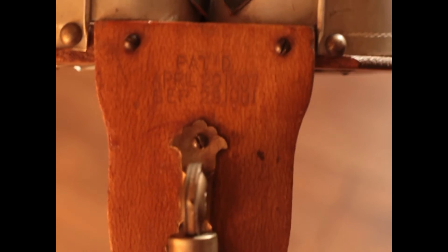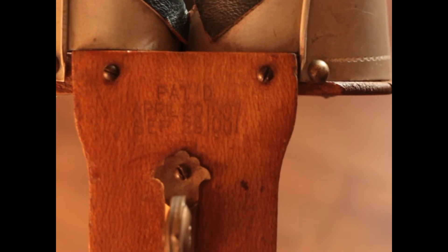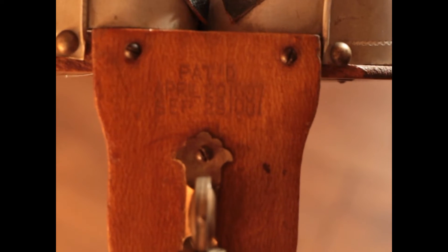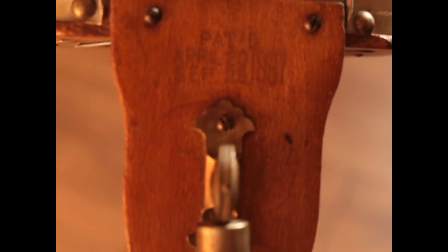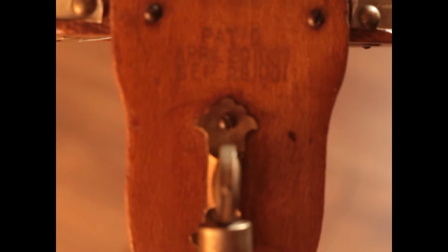Now, my particular device, let's see if I can show you. Okay, I'm using manual focus here. You can see there it says April 20th, 1887.